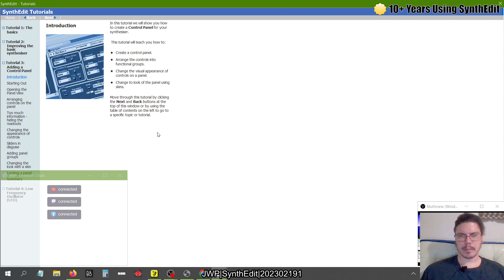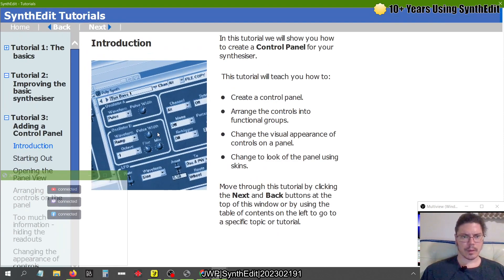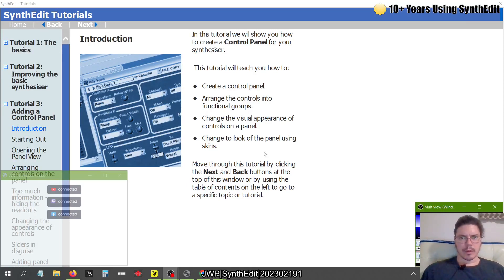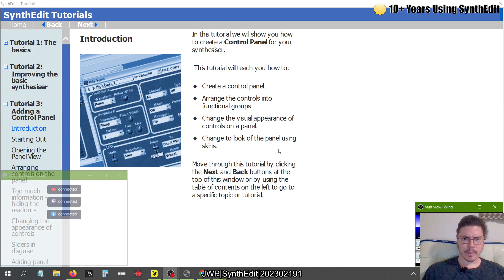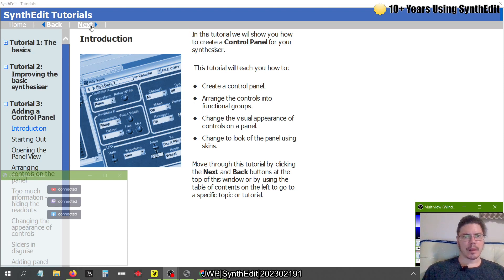Introduction. I'm going to increase the screen size here. In this tutorial, we will show you how to create a control panel for your synthesizer. This tutorial will teach you how to create a control panel, arrange the controls into functional groups, change the visual appearance of controls on our panel, change the look of the panel using skins, and move through this tutorial by clicking the Next and Back buttons. I don't think I was using the Next buttons last time, so we're going to do that this time.